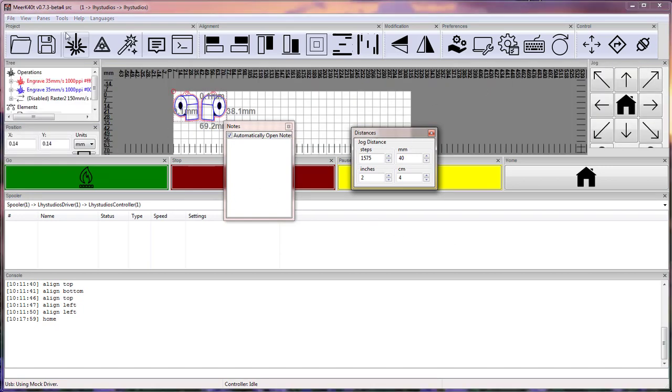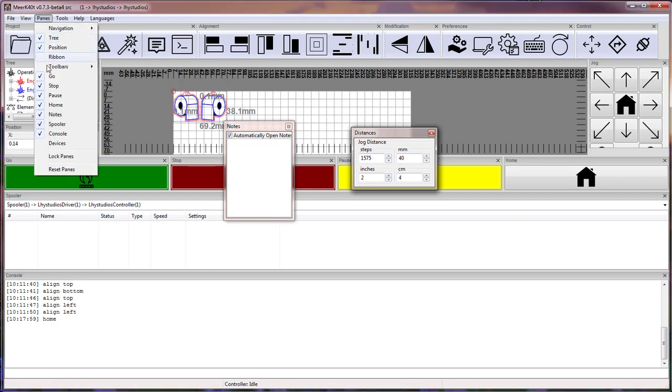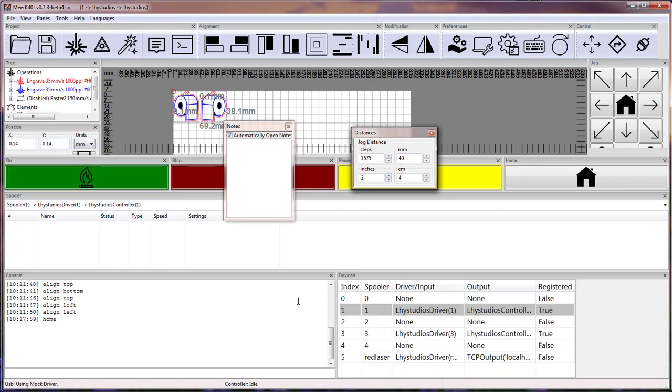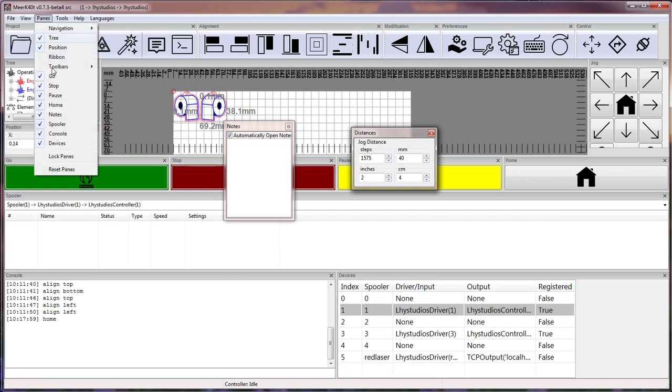Now if I want to open panes back up, I would go back to pane and say I want to reopen my devices pane. I would recheck the devices and you can see that it now has a checkbox and the device pane is now back.